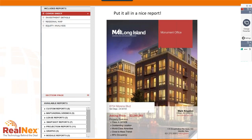A question came in about percentage rent. Unfortunately, the program doesn't directly calculate percentage rent — there's no input for tenant revenue as in a shopping center context. Percentage rents are a percentage of the tenant's sales income, often kicking in above a minimum sales threshold. To handle this, you would have to manually estimate the percentage rent amount.